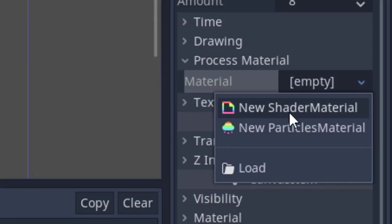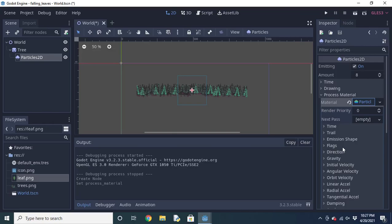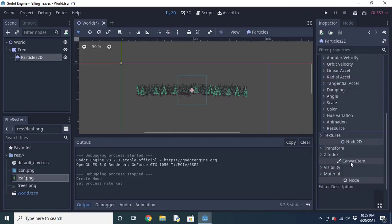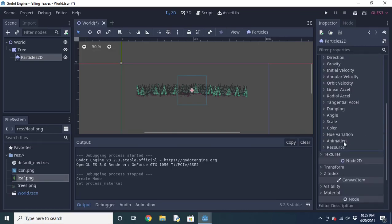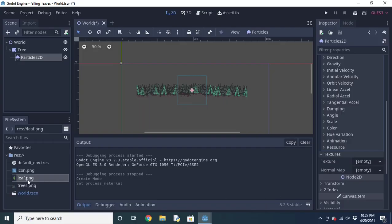Create a new particles material, then scroll all the way down to the textures tab. Import your leaf texture there.